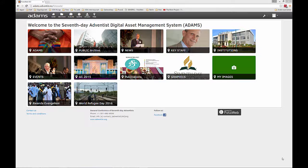In order to upload images to Adams, you need to have a personal account for the system and have the Photoweb Desktop application installed on your computer. If you need a personal account for Adams, please contact your union or division communications department.